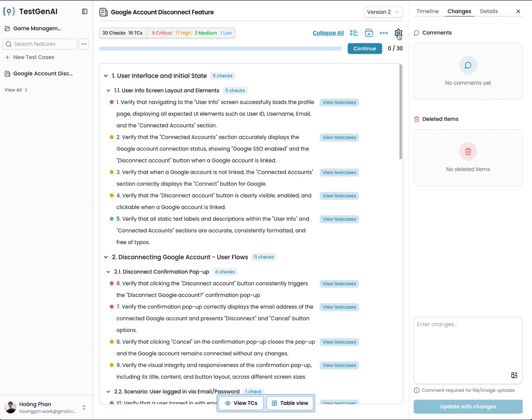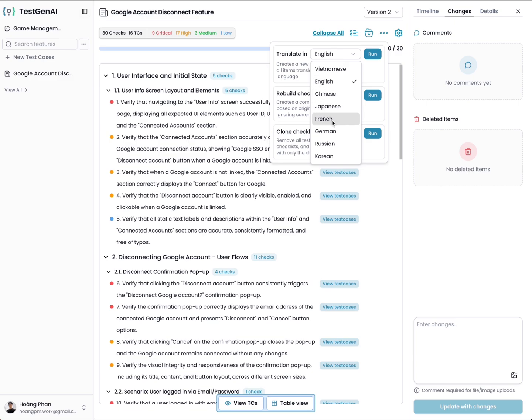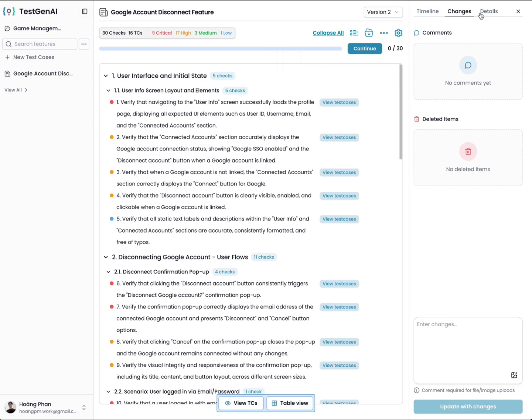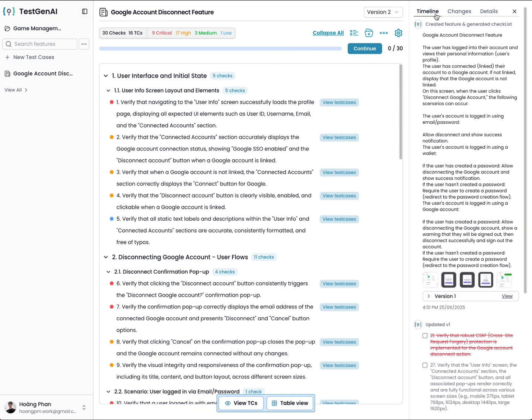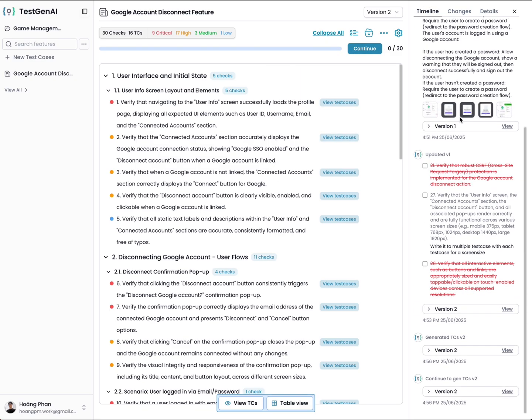Here you can translate from the current test case to other languages. We support multiple languages. You can clone the checklist or review the checklist. So that's how we use this application.